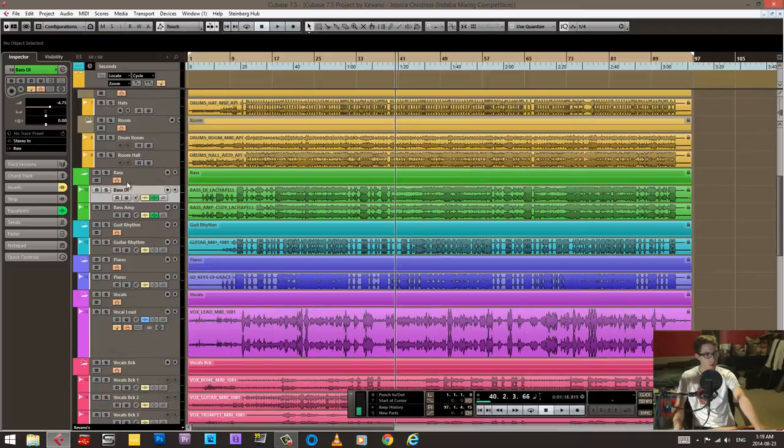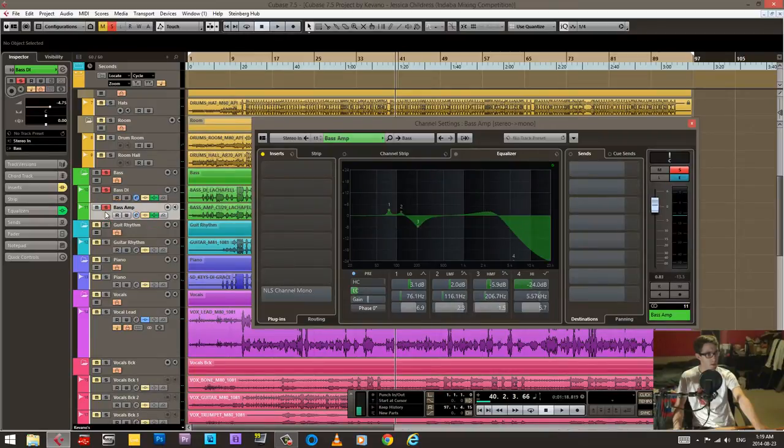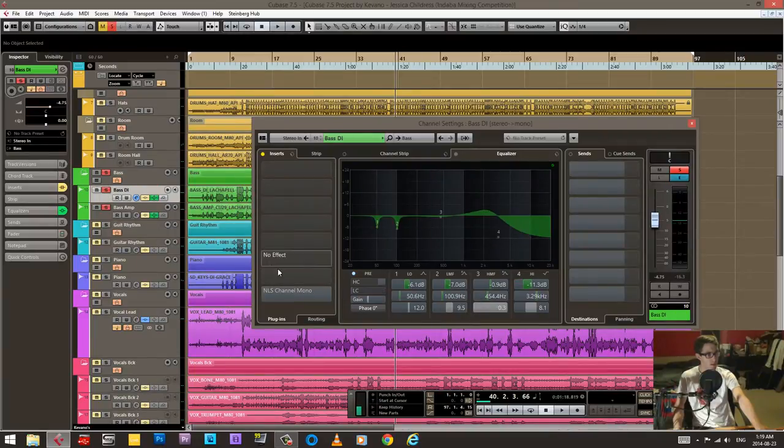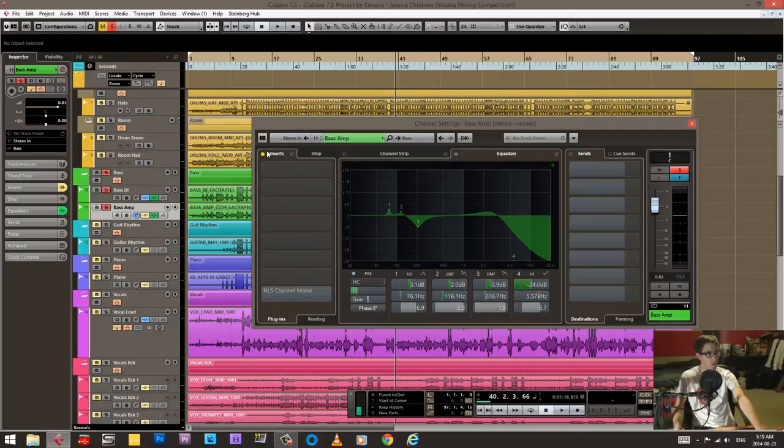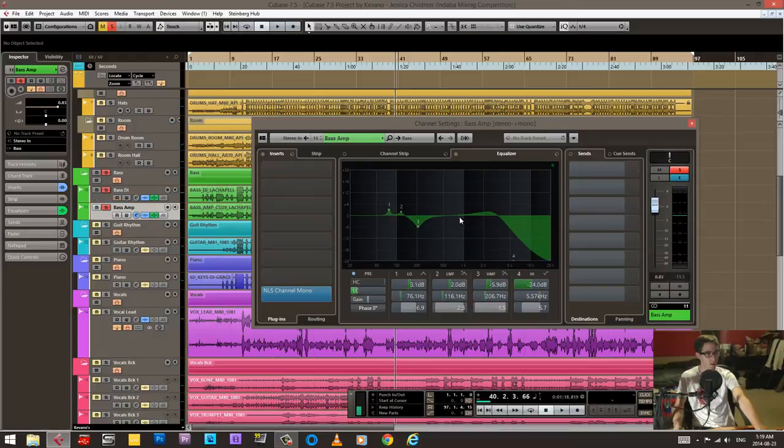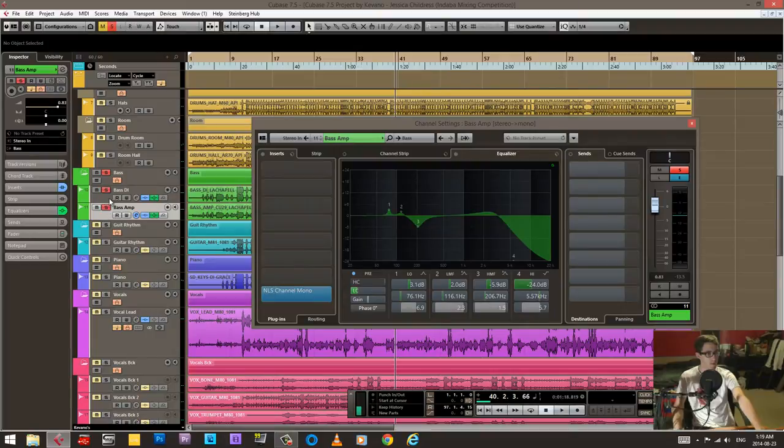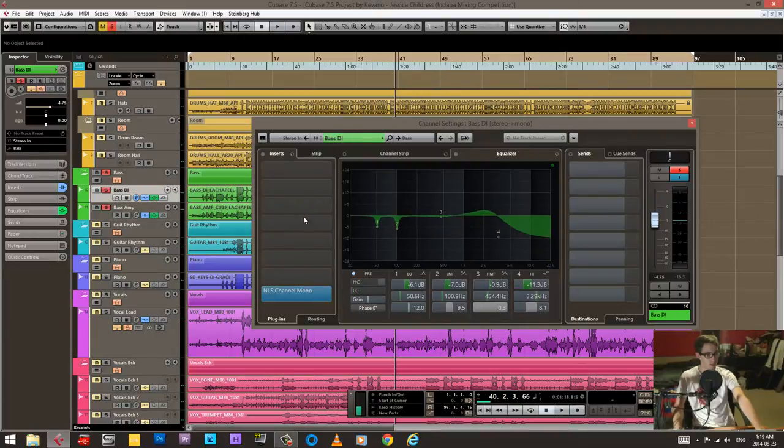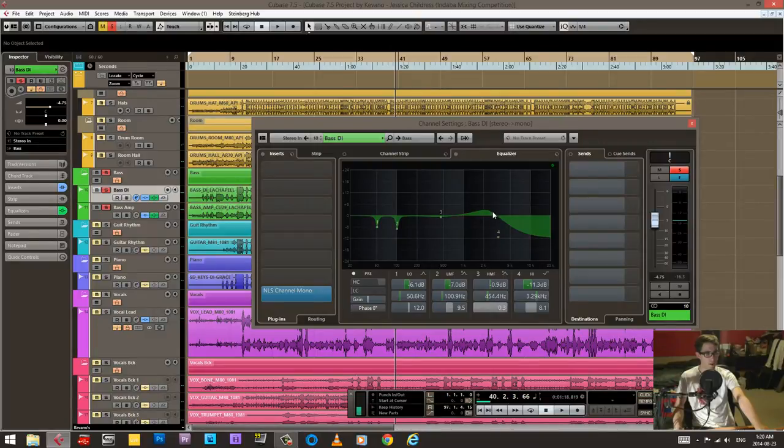So now the bass, let's check this guy out. NLS on both of these. I'm also scooping a lot on both of these channels. Both of them are a little bit different though. The DI, this is where the kick was hitting, so I scooped this stuff out. Top end was a lot of unnecessary stuff, but right in here, that's that presence that I needed to get.